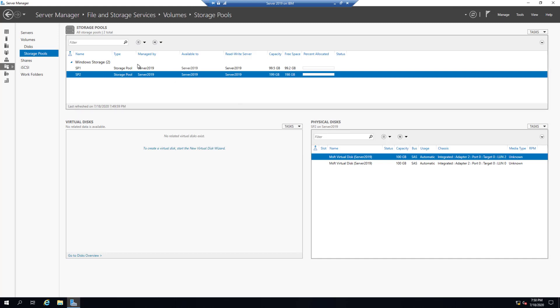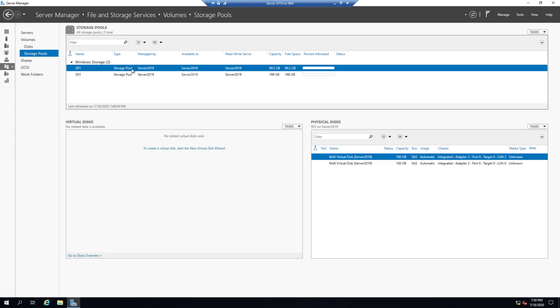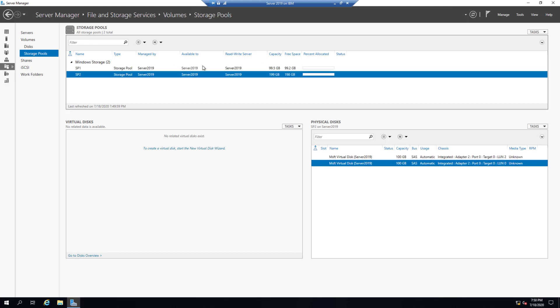At any time we can add more hard drives to the computer, then go to Server Manager, File and Storage Services, Storage Pools, and add them to the storage pools.